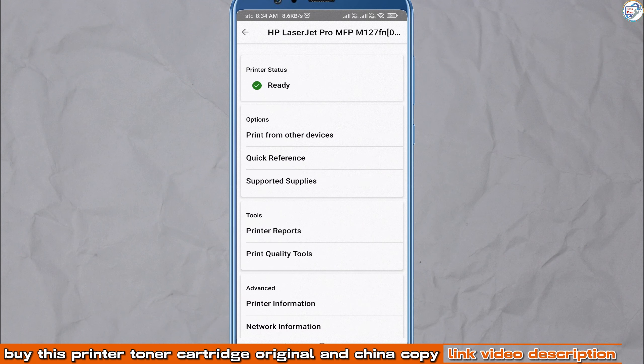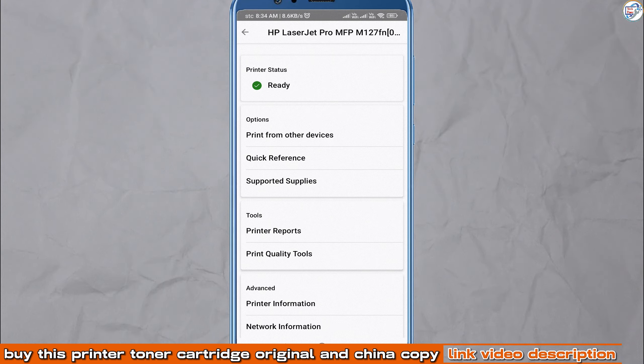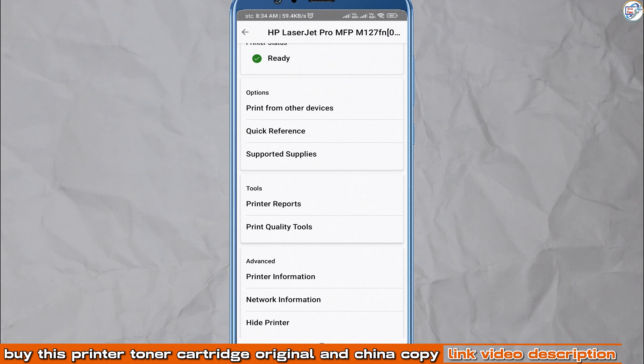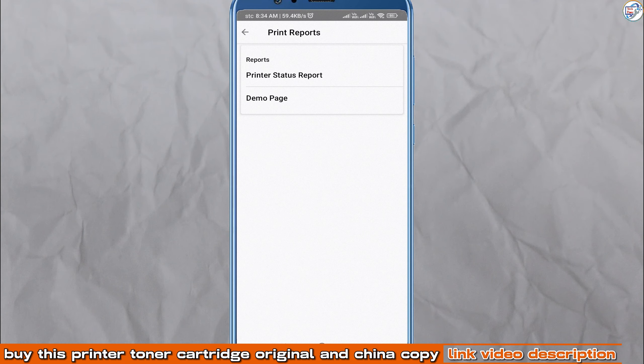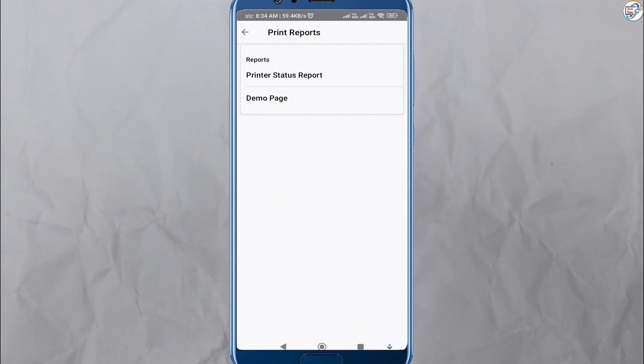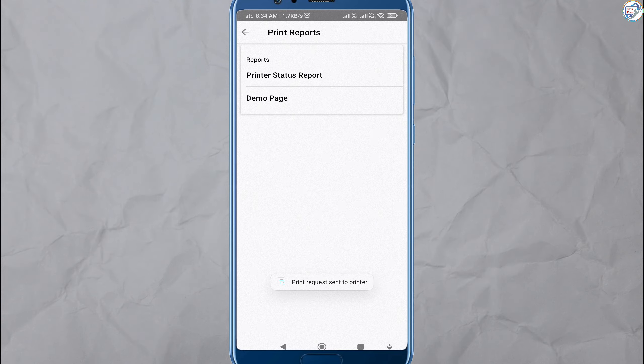Once everything is set up, try printing a test page or document.